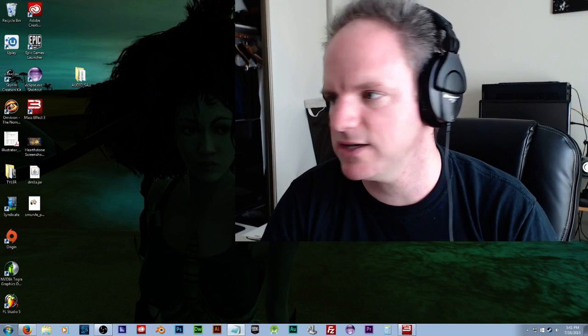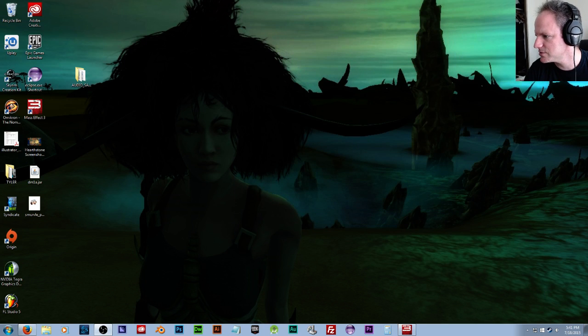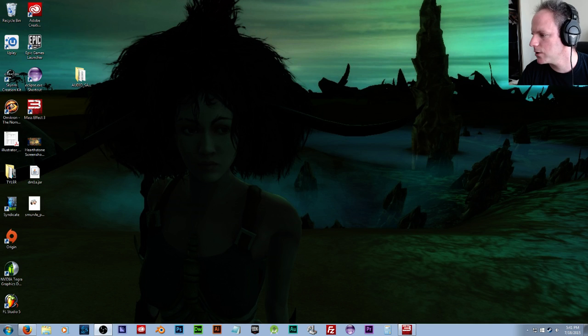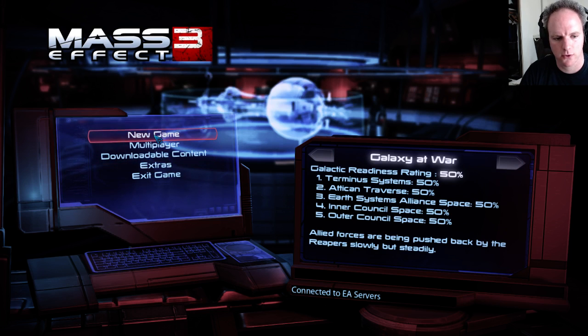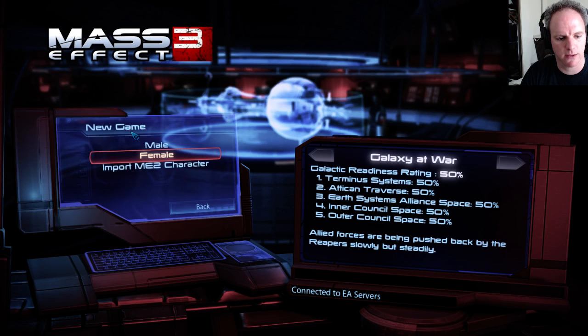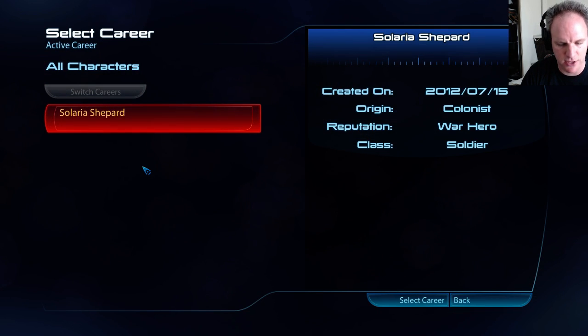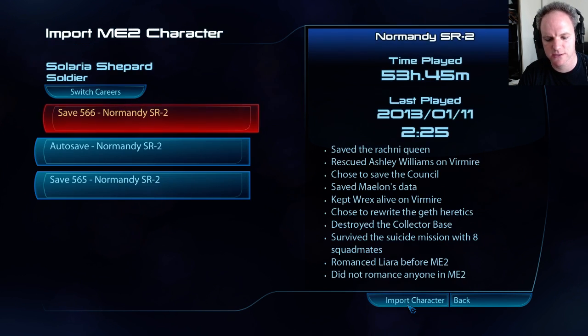And then now it should take us to the next step. Let me minimize myself, make myself smaller. Go to Mass Effect 3 — Mass Effect 2 should be in there. Go back, new game, Import ME2 Character. Solaria Shepard — that's my girl. War Hero Colonist, select character.